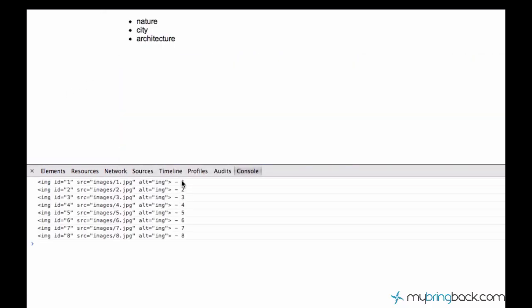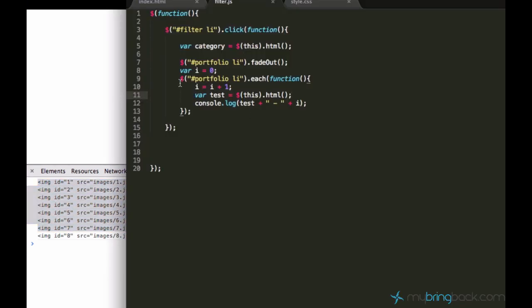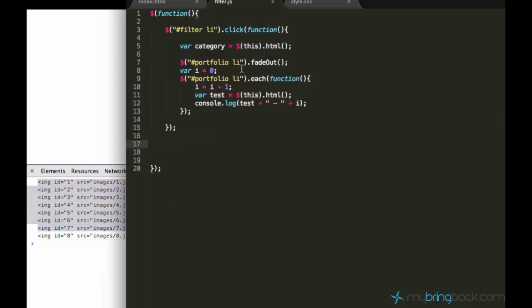And this i variable will be bigger every time. Let's go ahead and run it. And you see that in fact this is a loop and it ran eight times. So this is good so far.